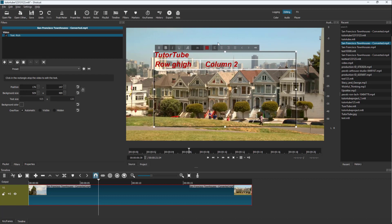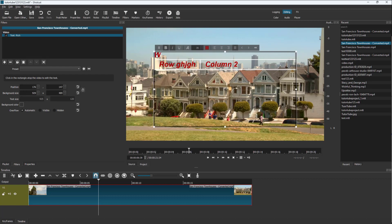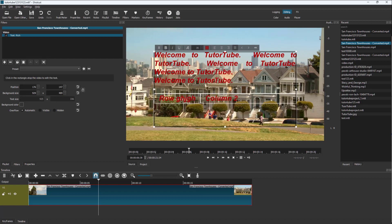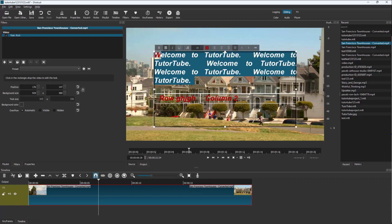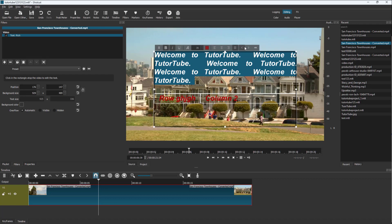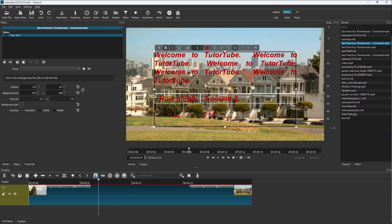You can center align, left align, or justify each line. For example, typing 'Welcome to TutorTube' and pasting it in, you can see the text appear and then arrange it — left align, center align, or justify it.